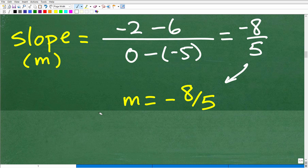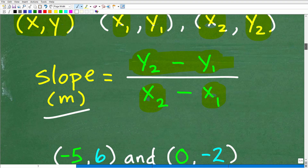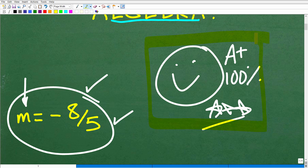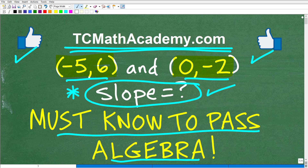If you got this wrong, I'm actually glad you did — because now the next time you face slope problems, you'll be an expert. Calculating slope is everywhere in algebra: graphing lines, writing equations of lines. You must know this to pass algebra. If you need more help, check out my pre-algebra or algebra 1 courses — links are in the description. If this video helped, don't forget to like and subscribe. Best of luck in your mathematics adventures — thank you and have a great day.